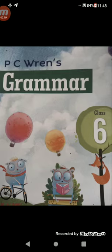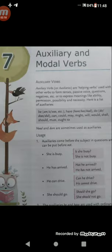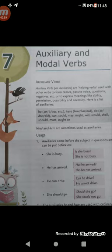So students of class 6, take out your grammar book — PC Ren's Grammar — and then open chapter number 7: Auxiliary and Modal Verbs. I had already uploaded several videos on verbs and also modal verbs.